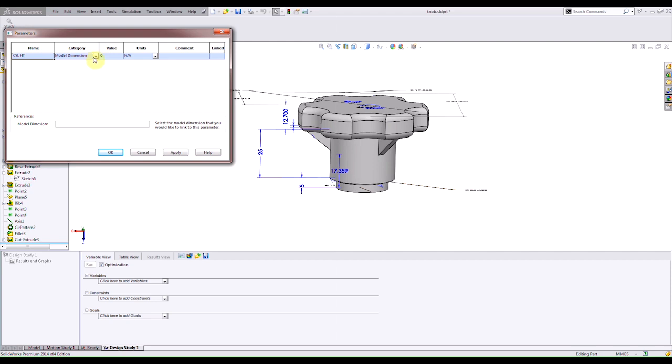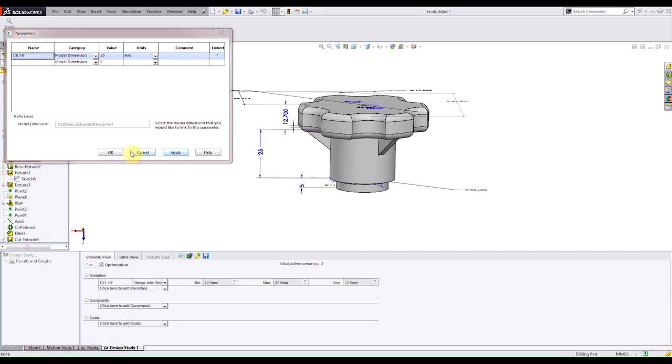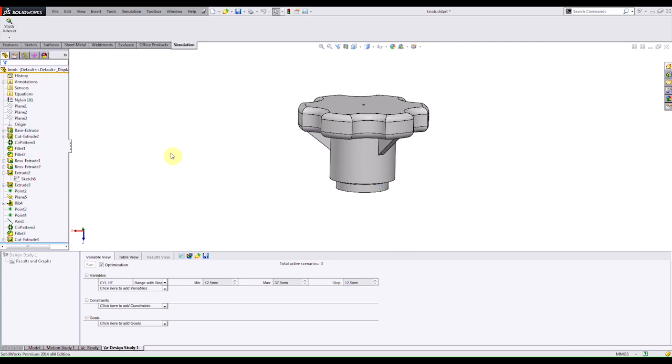Then I can specify my category which will be our model dimension. Then we can just click on the actual dimension there and you see that it gets linked to our menu. If I hit apply and then OK you see that that parameter got added in our variable section.